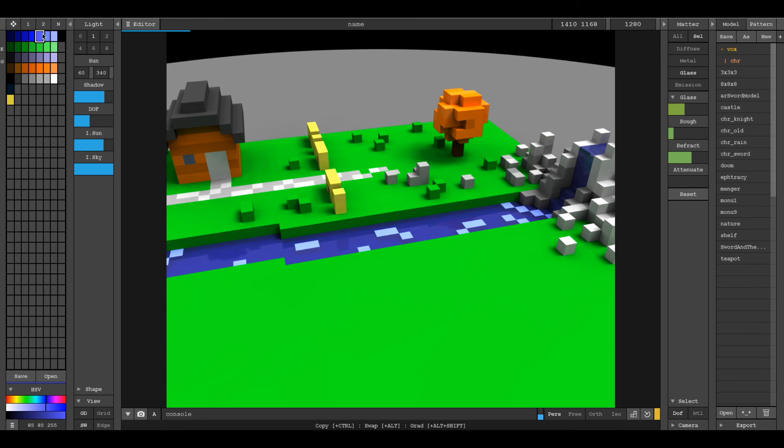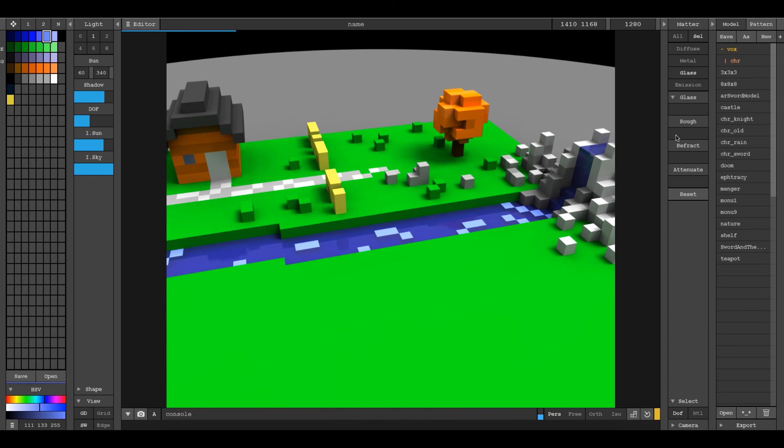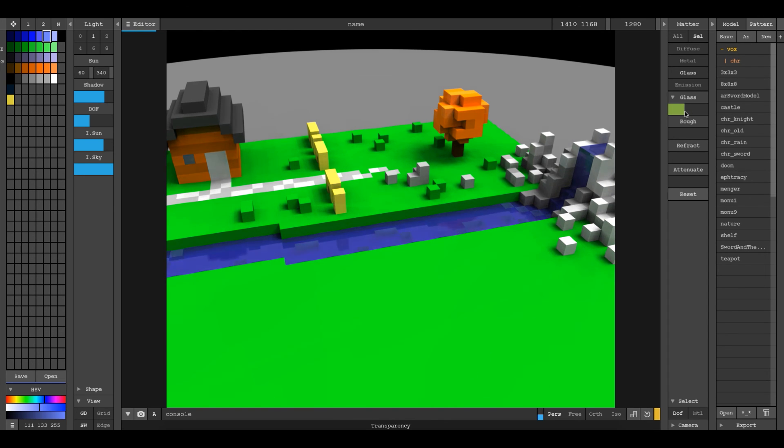So I want to actually go ahead and now select those cubes, which are these swatches right here, and turn them onto glass, and then turn them up as well. And they will start to become transparent as well.